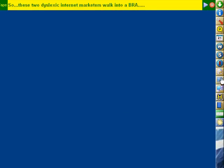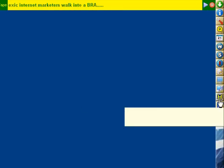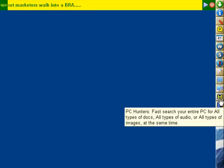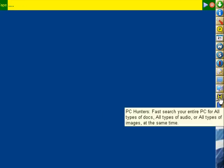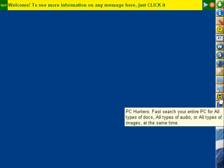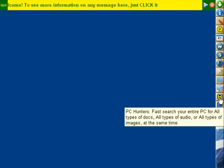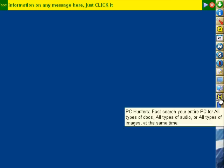The next one allows us to search our entire PC for specific types of files rather than just by name.